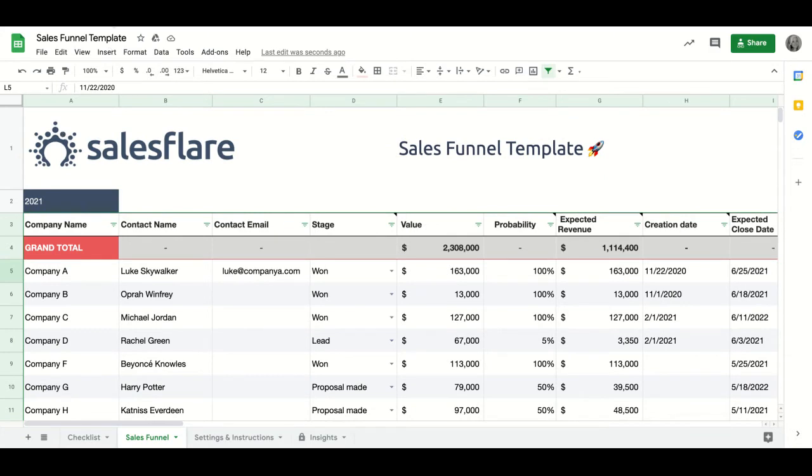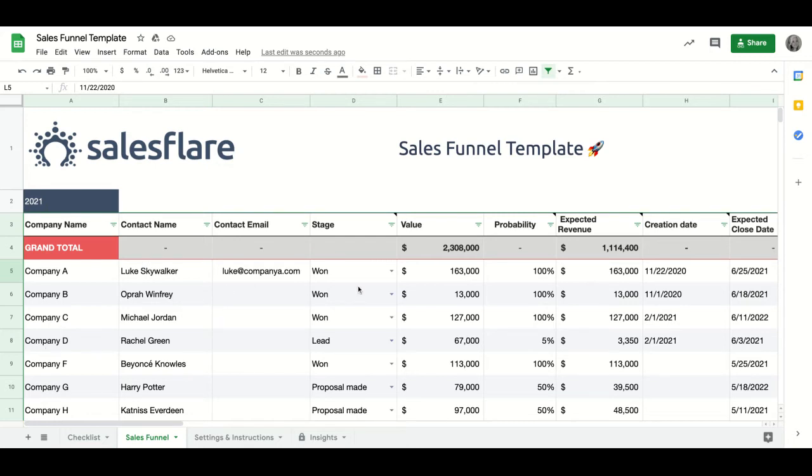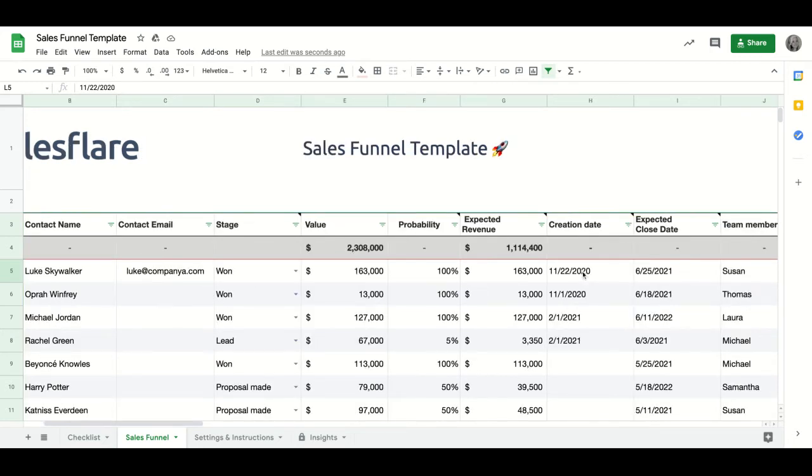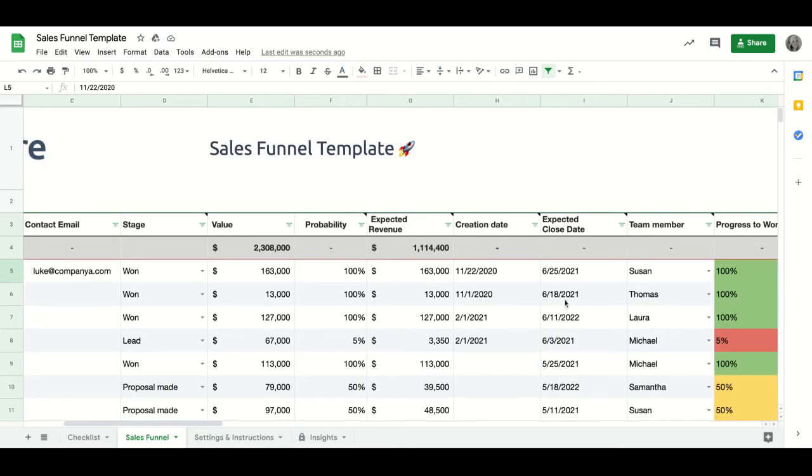And in general, the sales funnel sheet is a way to visualize the opportunities you have that you've won or lost and the ones that you're still selling to. You can set the company name, the contact info, the stage of the pipeline, your expected close date, you can assign team members if you have them, and more.